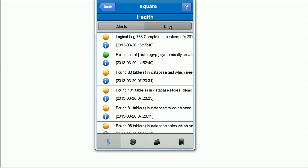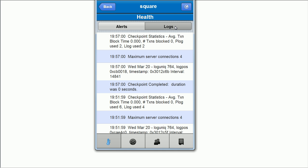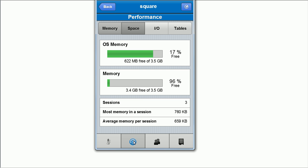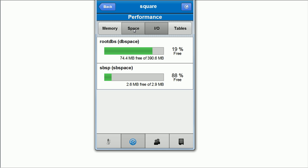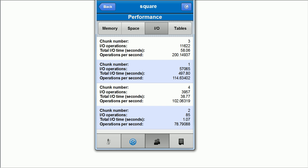We can view the logs and alerts, memory, space, and I/O information. There are several other pages and settings possible in mobile OAT.